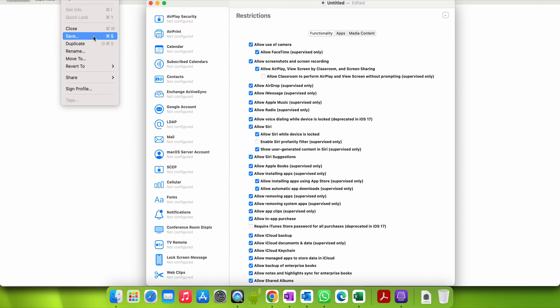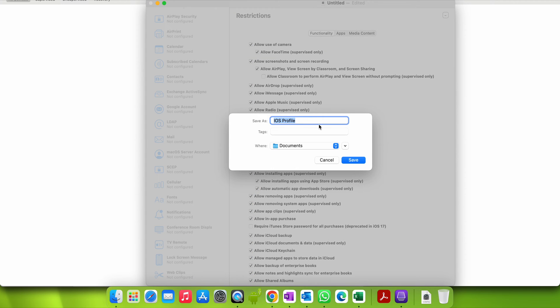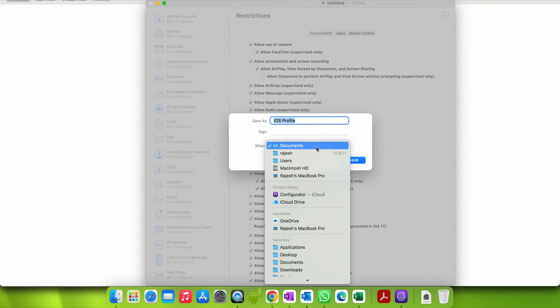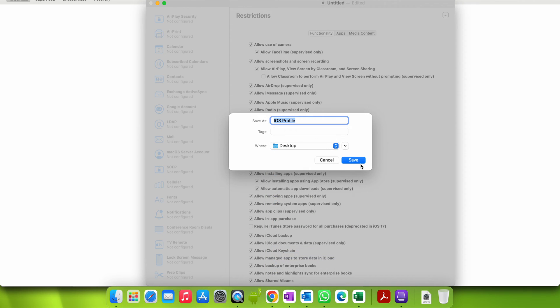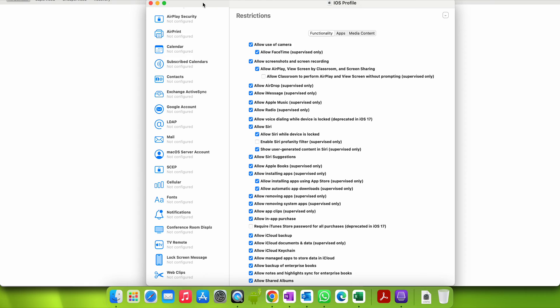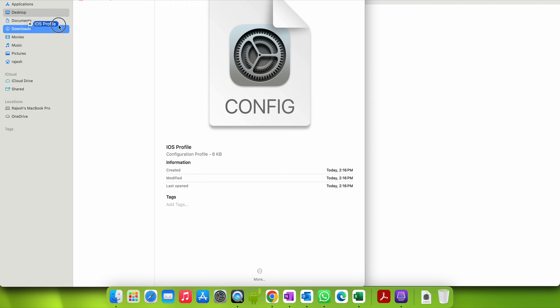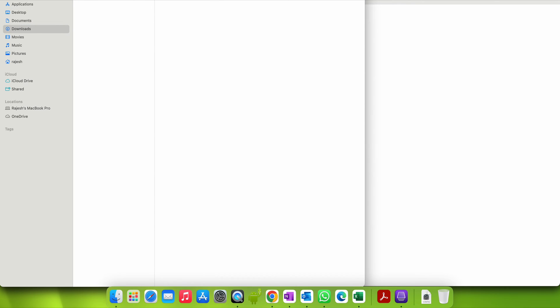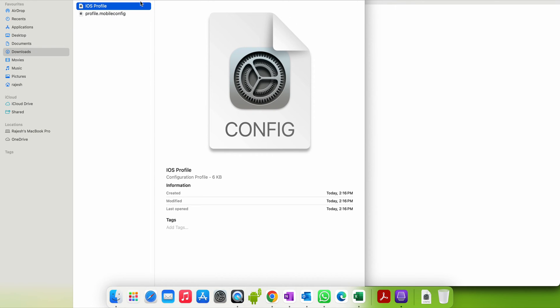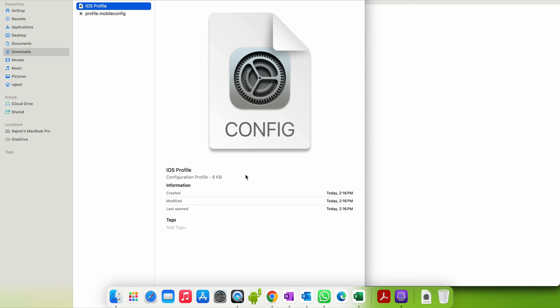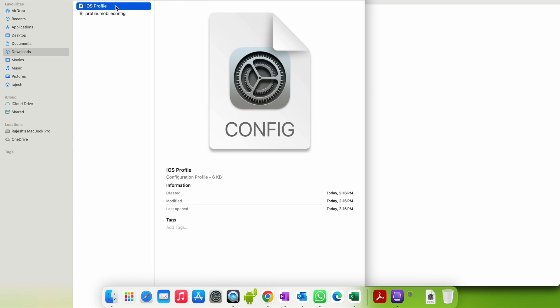Save the profile from File — save it to the Desktop. Go to the Desktop. You can see in the Downloads folder there is one profile which we downloaded — this is the iOS profile we configured. If you click on it you can install it.